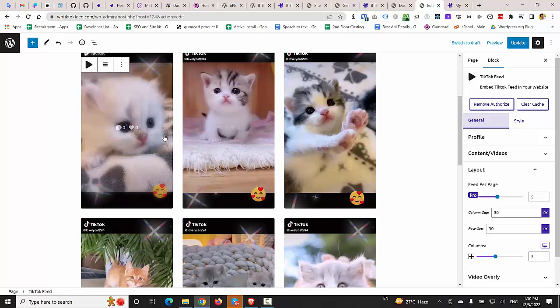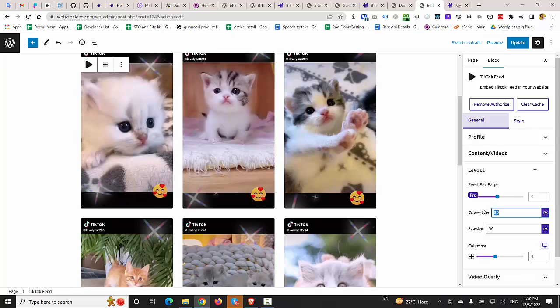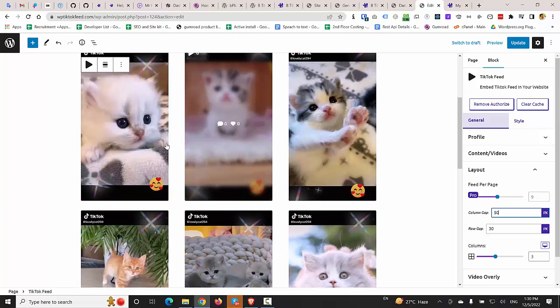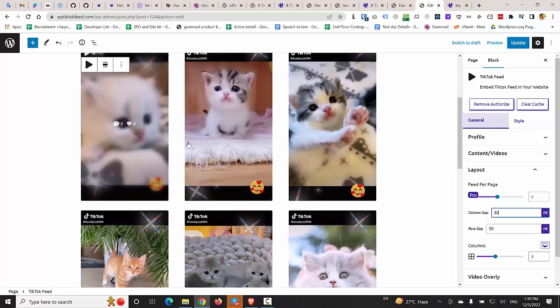If you would like to increase the column gap, you can simply click the column gap field and increase it to 50 pixels. So you can see that this is now 50 pixels.